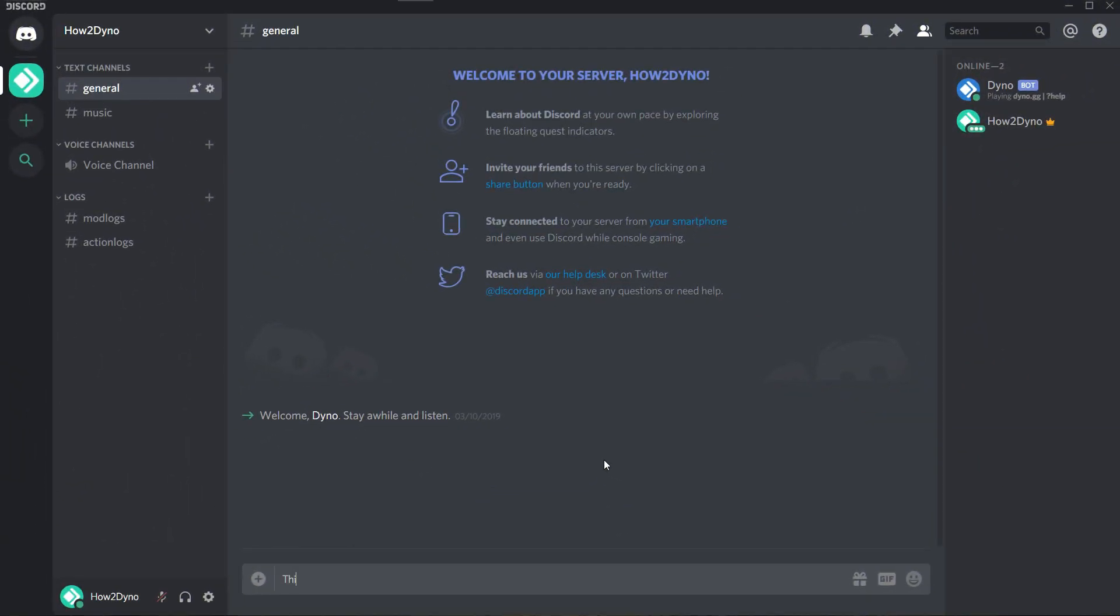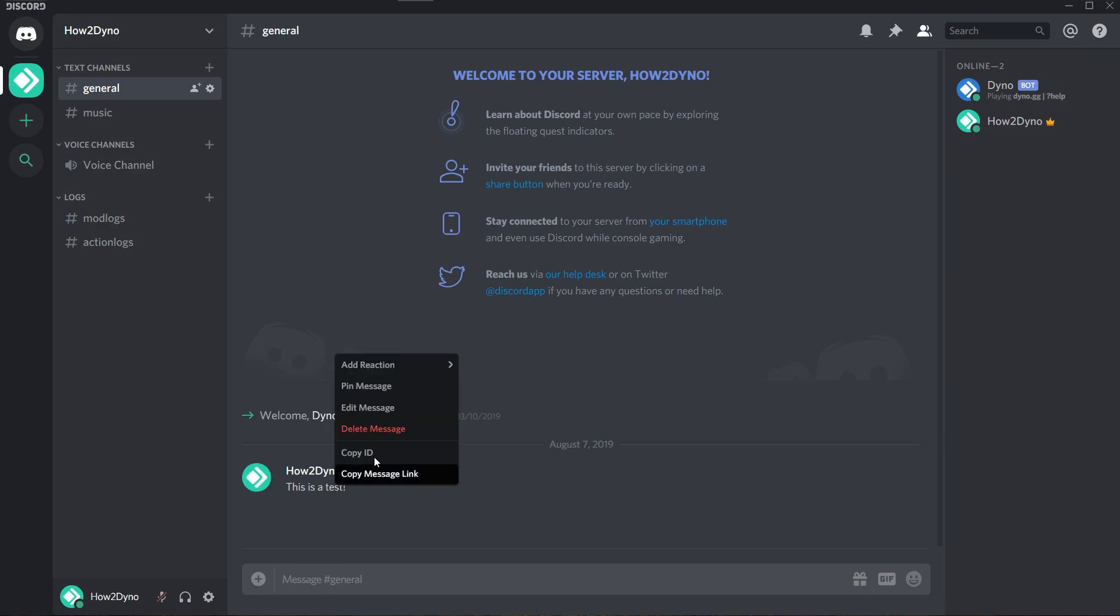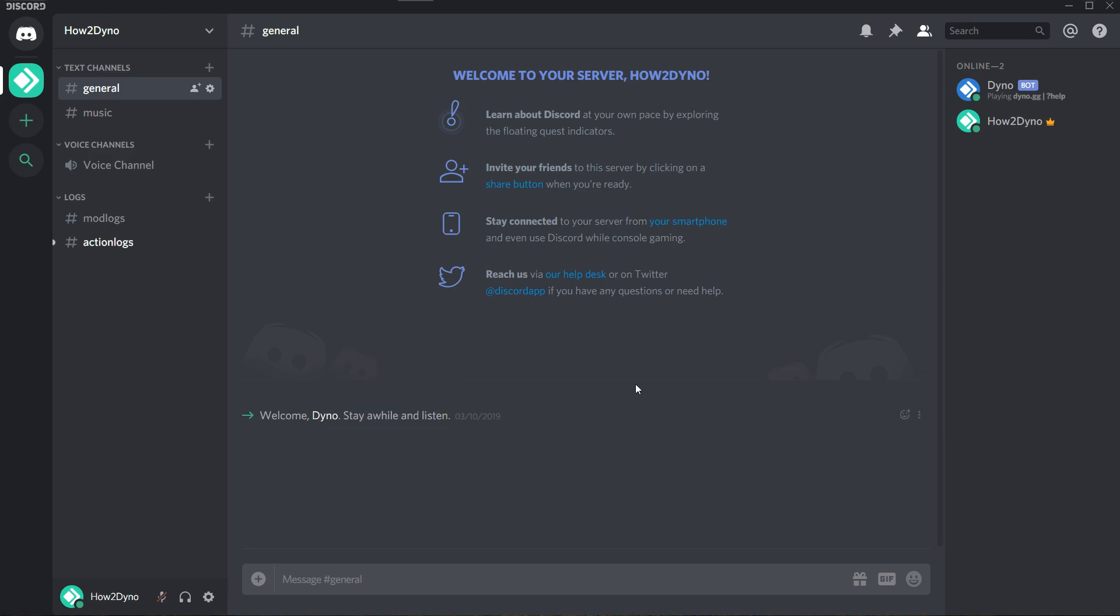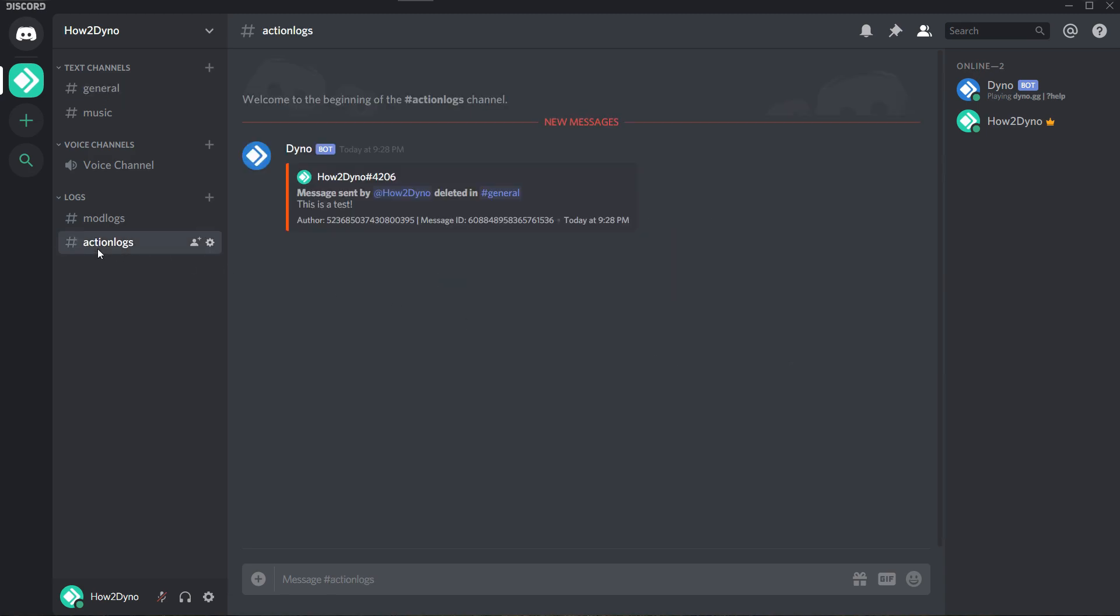The action log feature records activity within a server. For example, action logs can keep track of message deletes, channel deletes, member joins, and so much more.